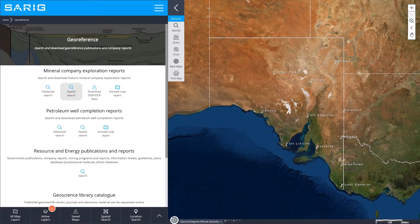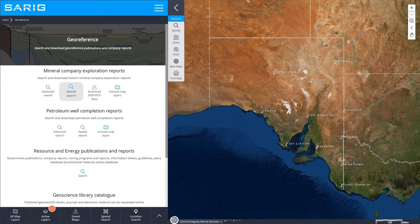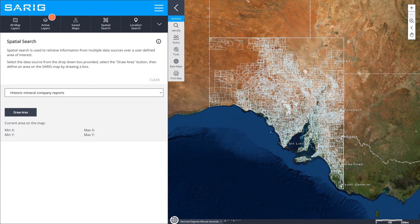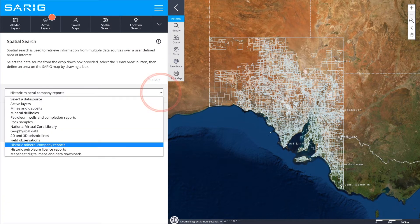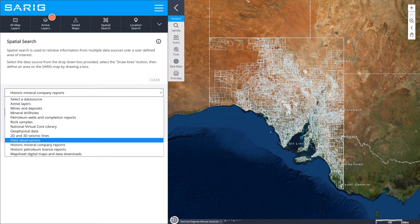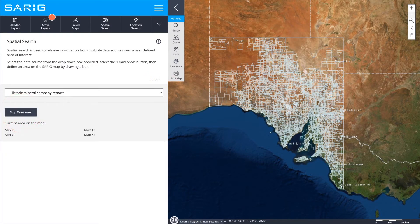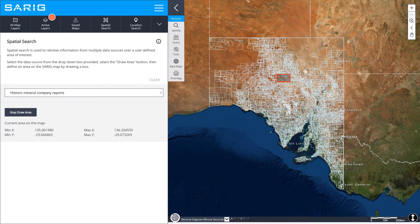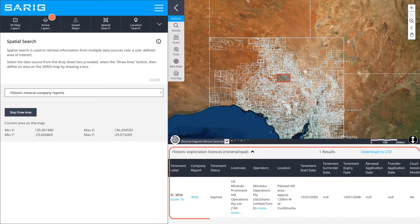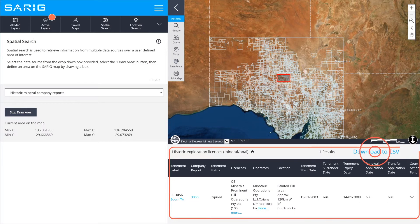Spatial Search is used to retrieve information from multiple data sources in a particular area of interest in the state. Select your data source, then draw your area of interest on the map. Your results will display below the map, ready for you to download.